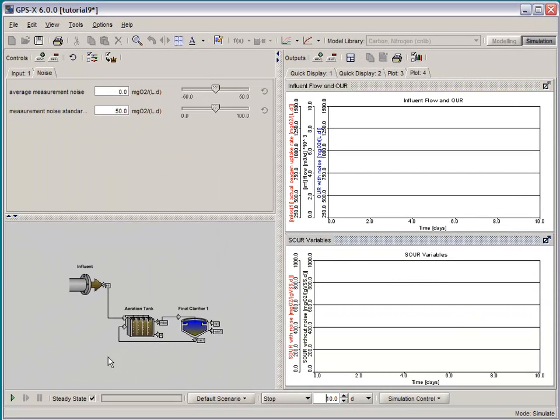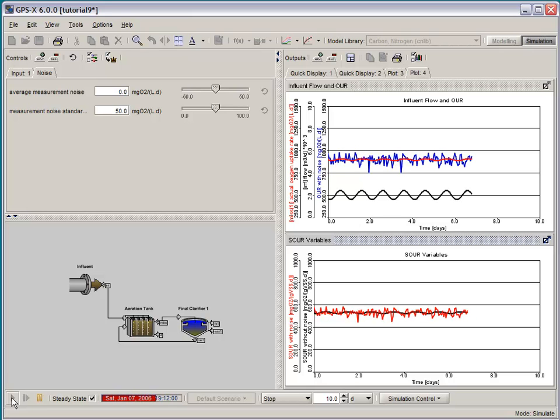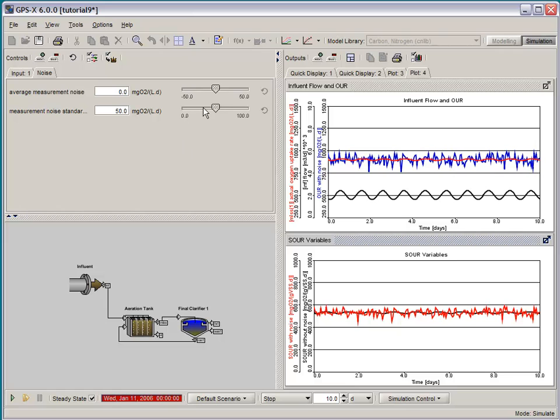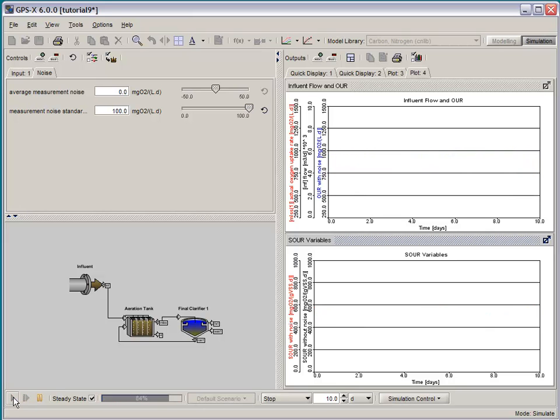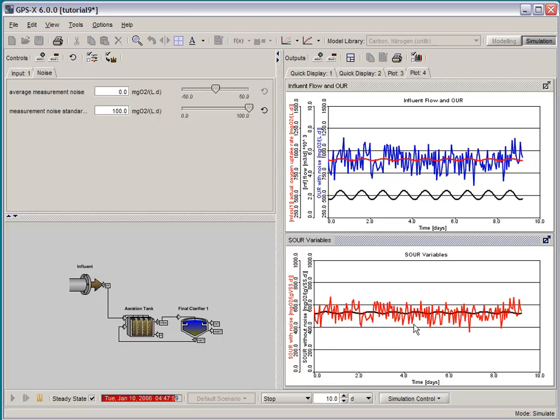We're all ready to run our 10-day dynamic simulation starting from steady state. So we'll press start. By observing the results, we can see the clean OUR signal and then the OUR signal that has the noise added. You can run a number of simulations here by increasing the noise or changing the mean of the noise value. So that is how you do customization in GPSX using Axel.